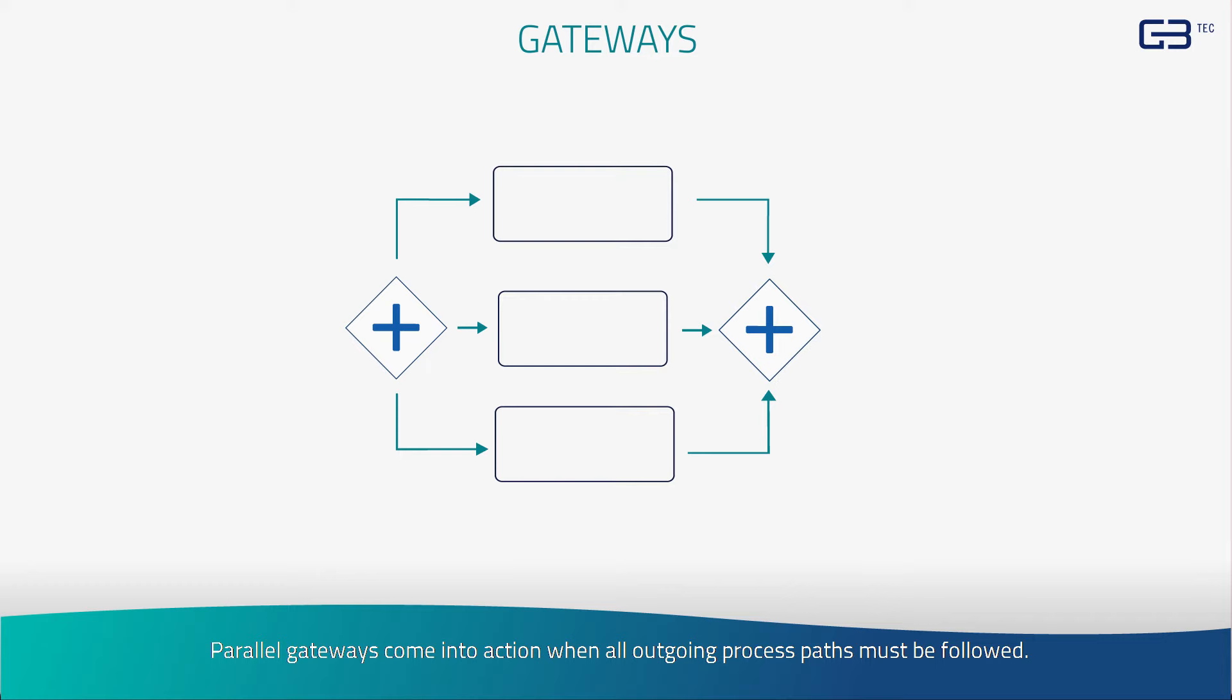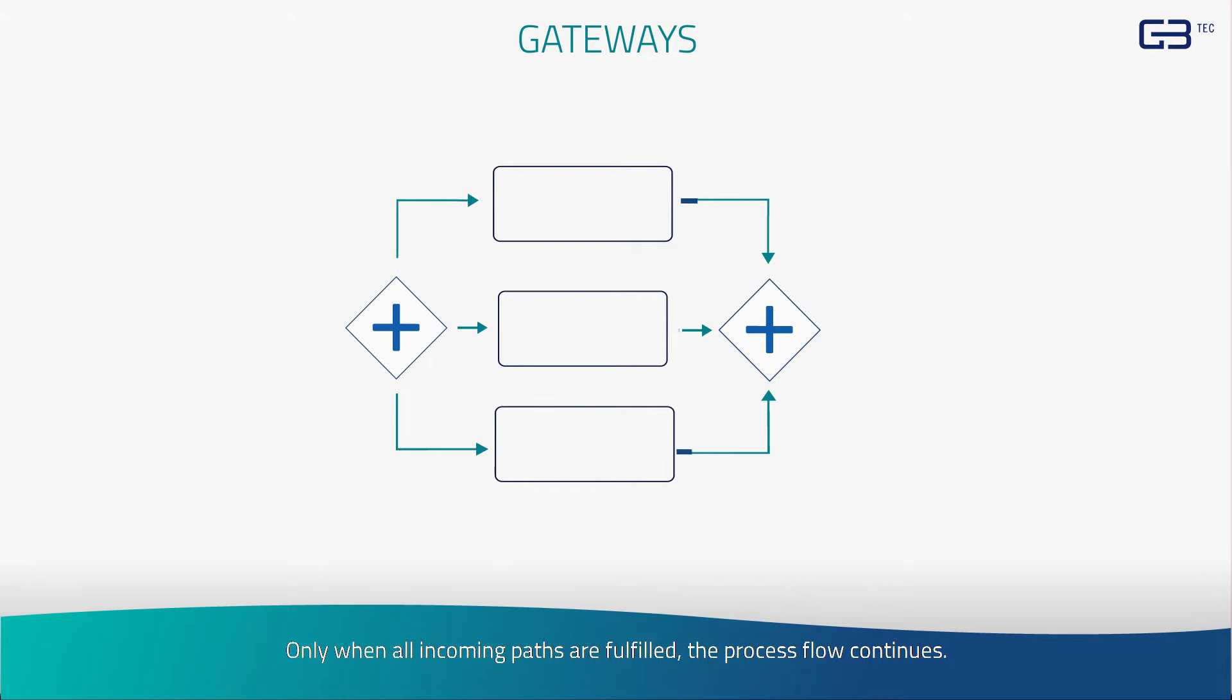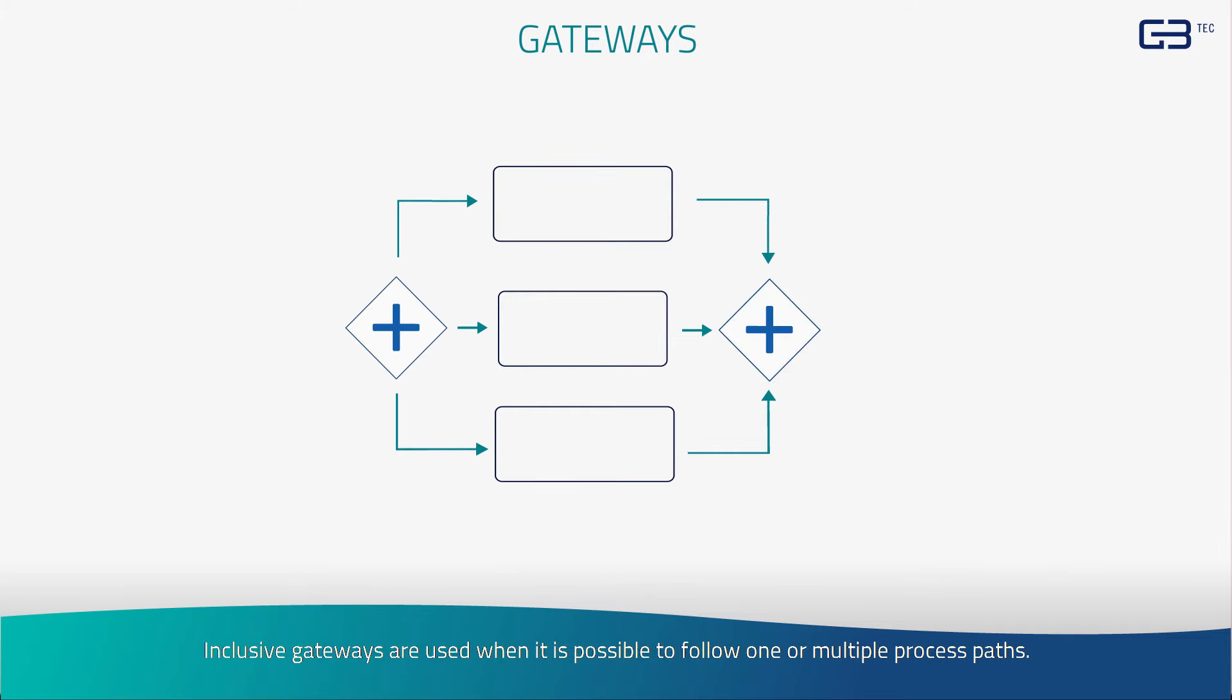Parallel gateways come into action when all outgoing process paths must be followed. Only when all incoming paths are fulfilled, the process flow continues.